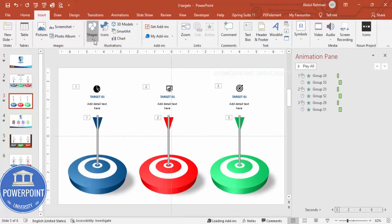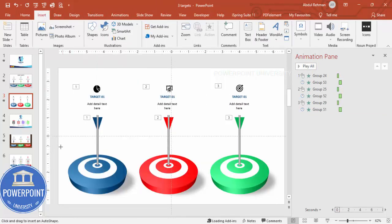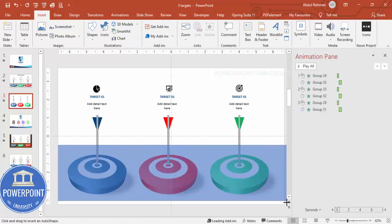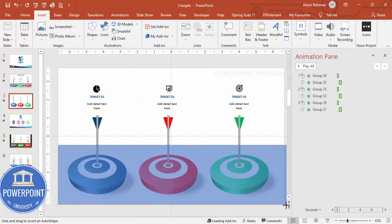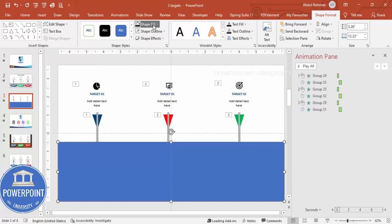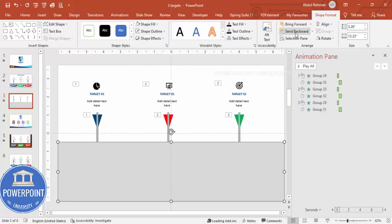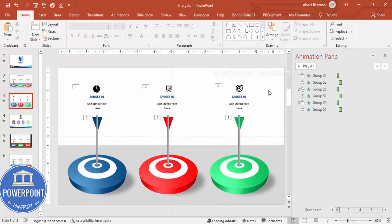If you want to add a small background, select a shape, set outline to no outline, fill with a light color, and send it to back. The final slide looks like this.